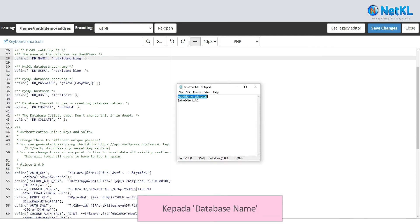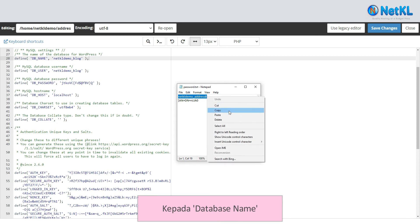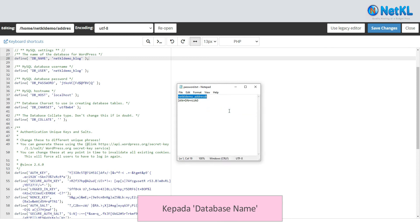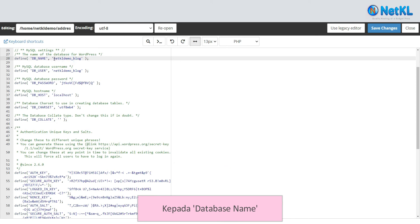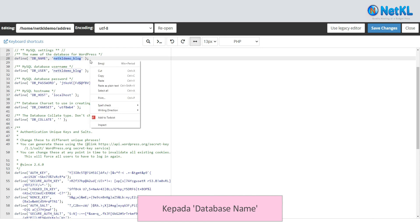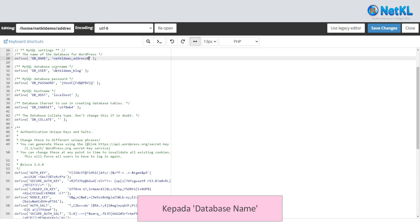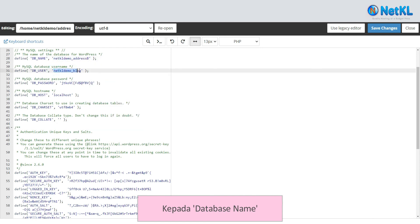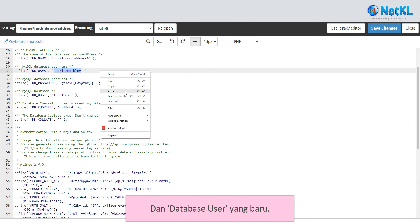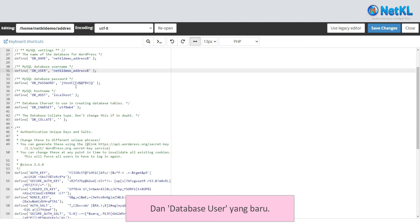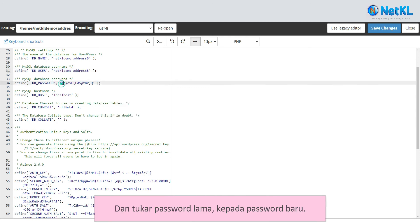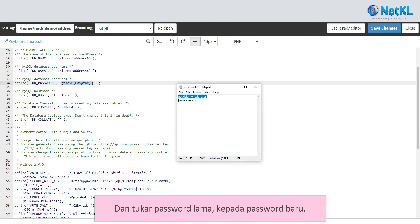Update the old database name to the new database name and the old database user to the new database user, and change the old password to the new password.